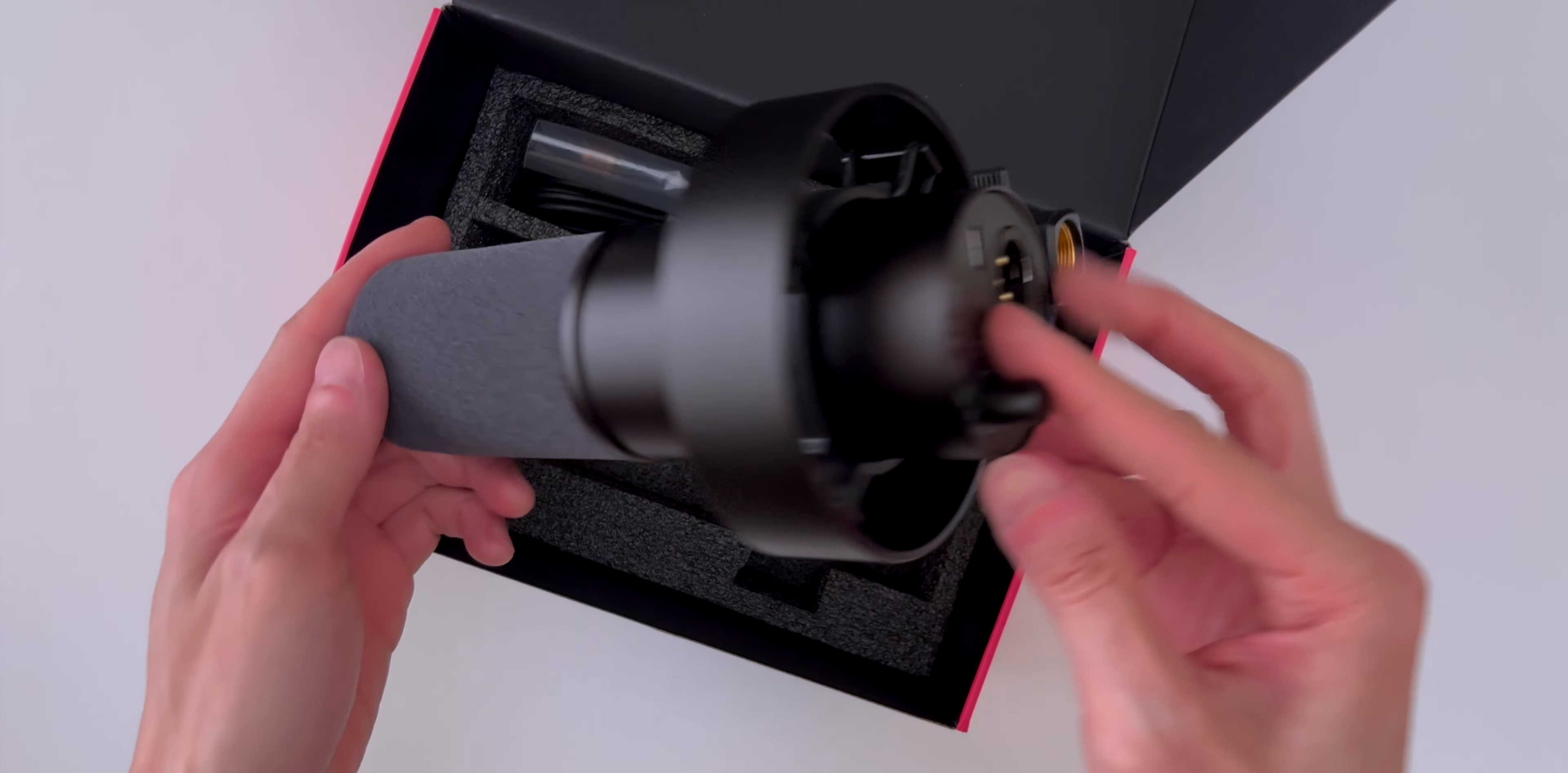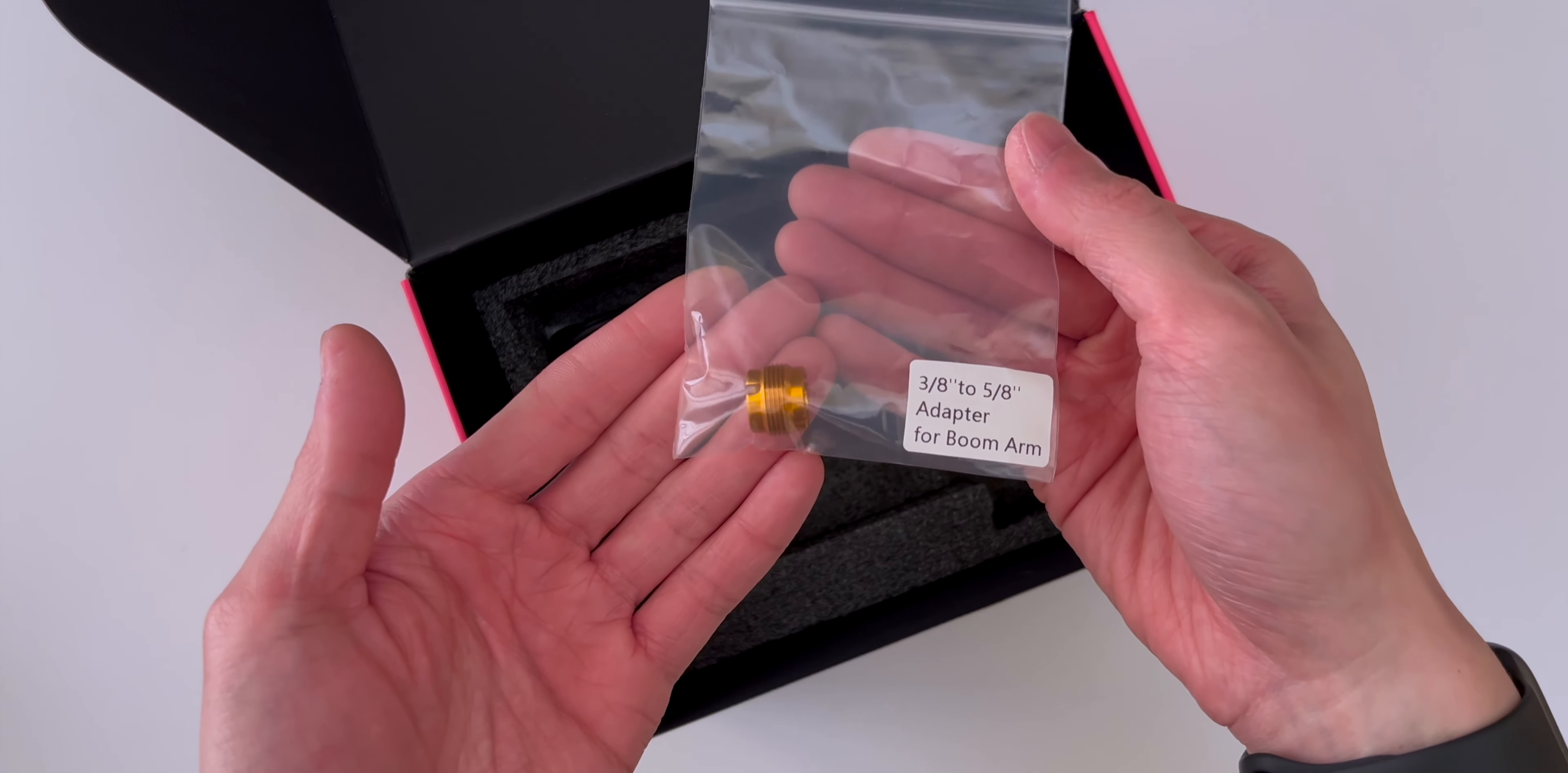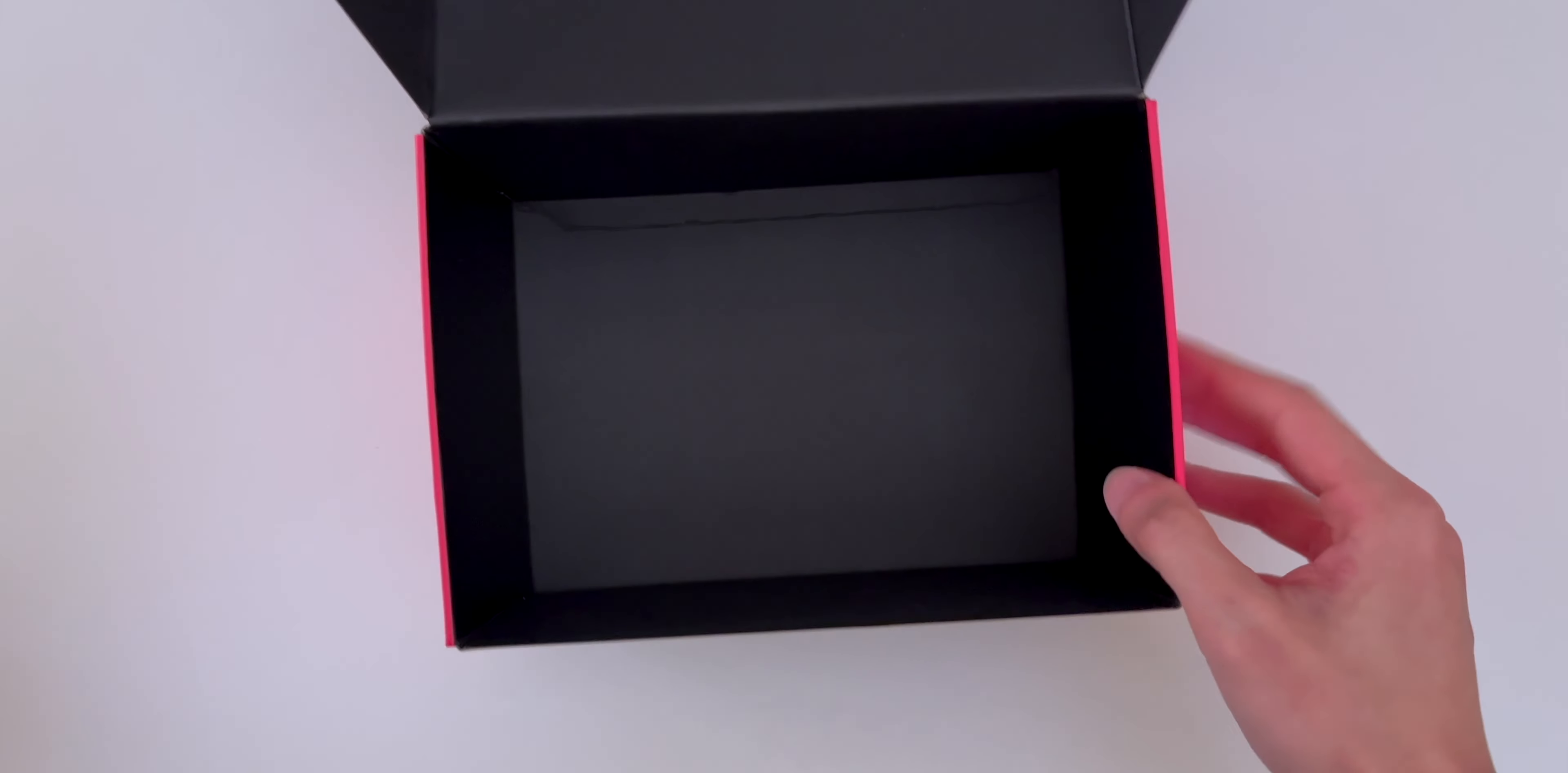It looks and feels really nice. There's also an adapter for the boom arm and a USB-C to USB-A cable. And that's everything in the box.